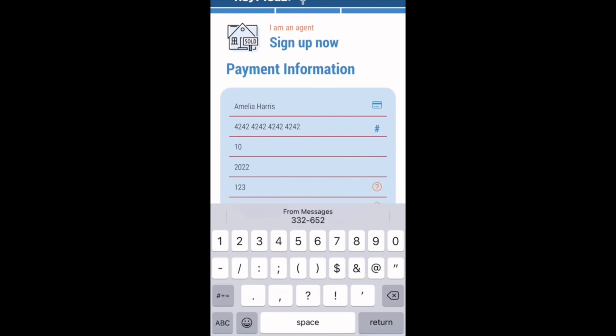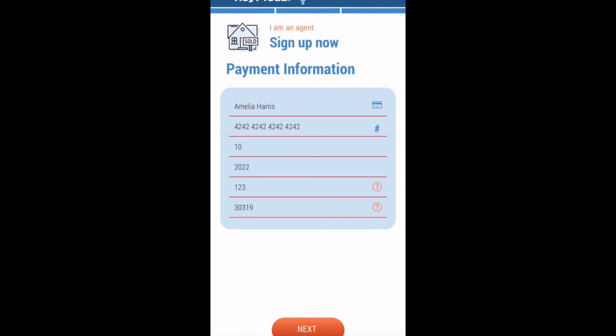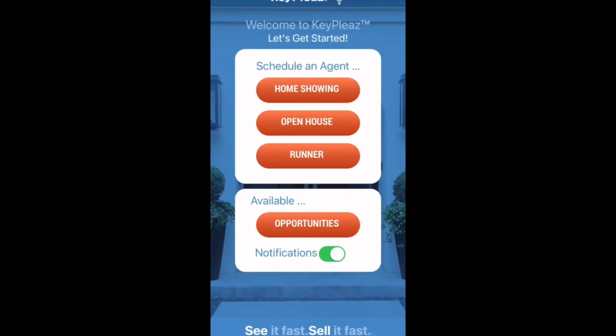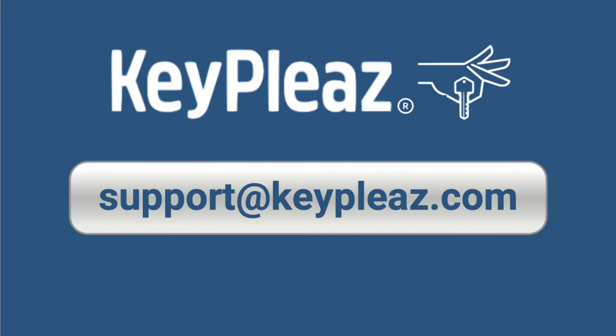Once you have filled everything out, you can press the next button and you are all signed up and can start claiming or scheduling opportunities. For any questions or assistance, please email support at KeePlee.com. Thank you.